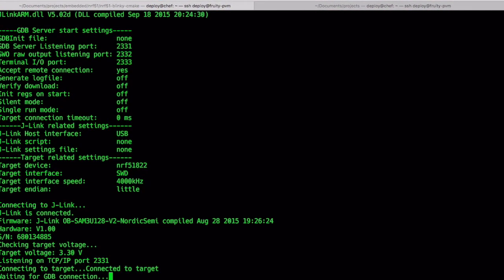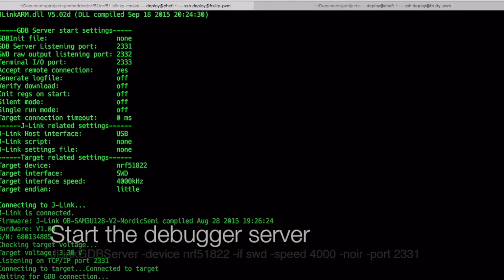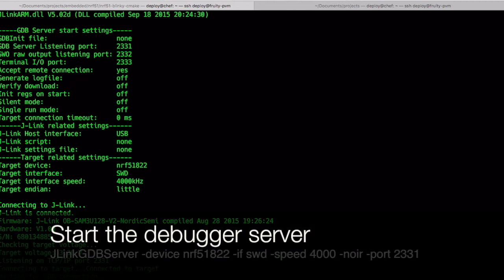Debugging is somewhat challenging without an IDE, so we'll go through the steps here using two terminal windows, one for the debugger server and one for the debugger itself. With the dongle inserted, open a terminal window and start the debugging server using the command below.